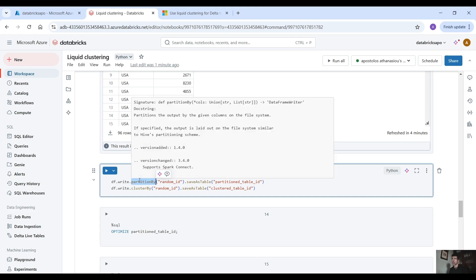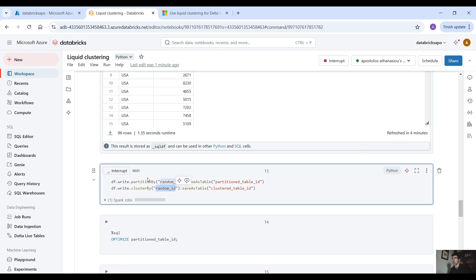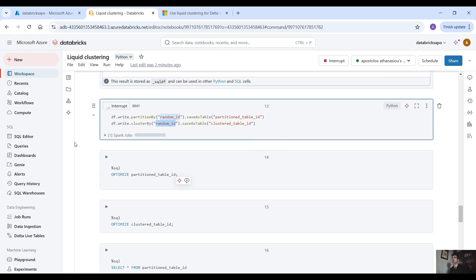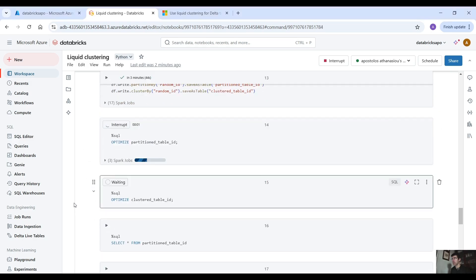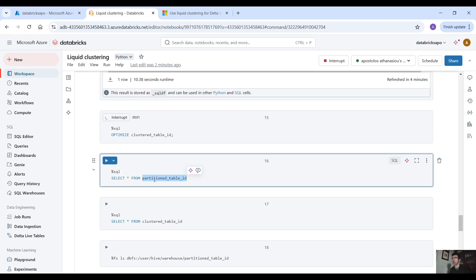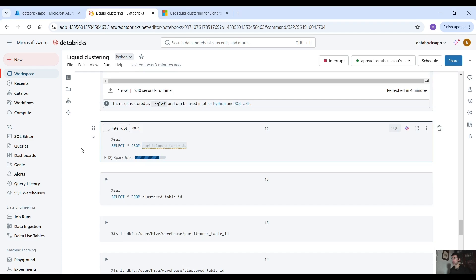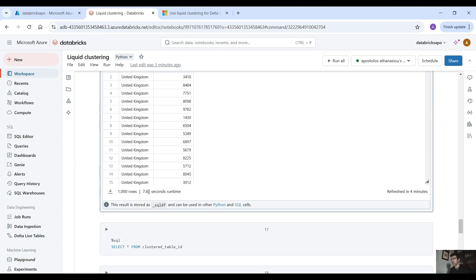Next we are going to create two new tables. The first we are going to partition by random_id, and in the second we are going to cluster by random_id. As you can tell, random_id is a high cardinality column. Let's see what the difference would be when we run a simple query between those two tables. Let's run the optimize commands for both tables, then run a simple SELECT statement on the partitioned table — it took 7.65 seconds.